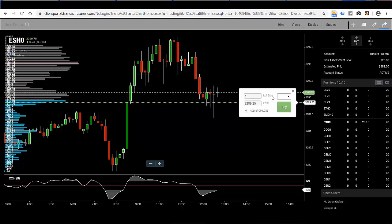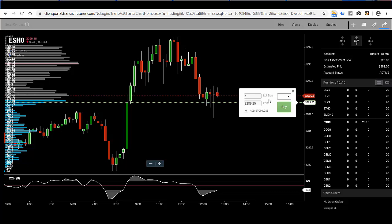Since we're doing a limit order, limit orders for buys are below the market. So this buy limit order would be placed below the current market price.